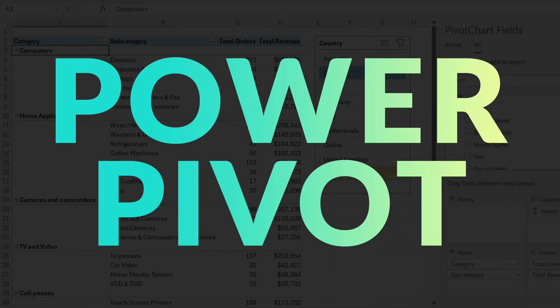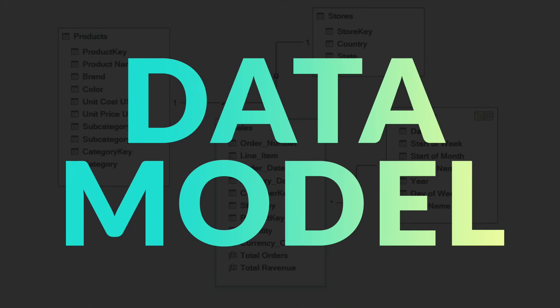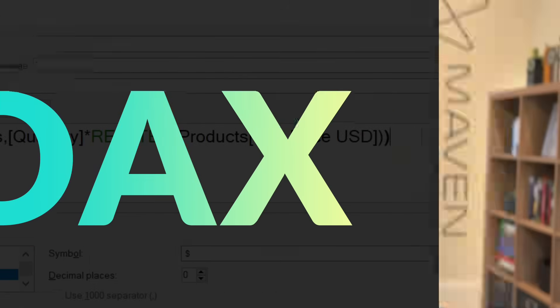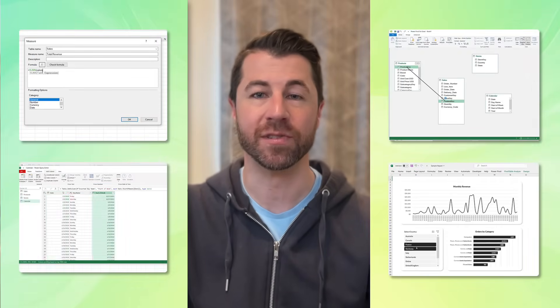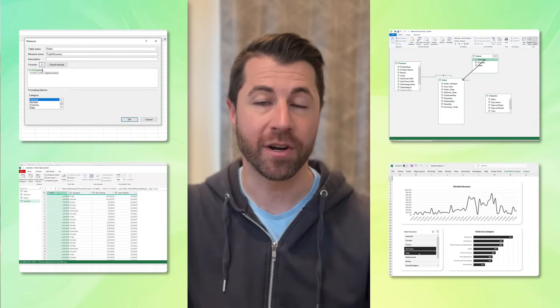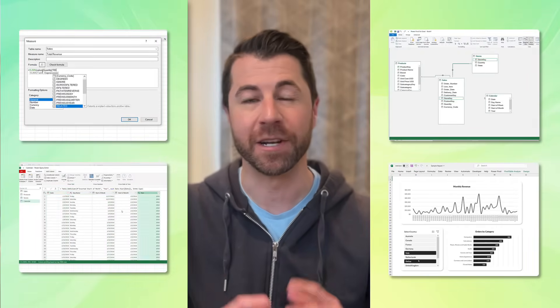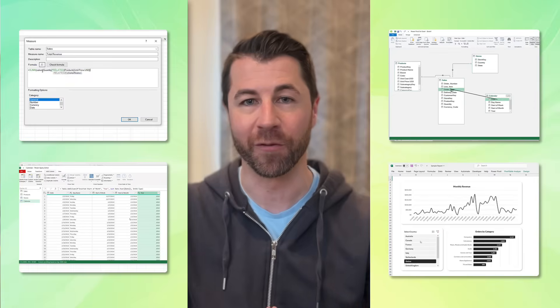We're talking about Excel's insanely powerful business intelligence tools: Power Query, Power Pivot, Data Model, and DAX. I'm about to show you exactly how you can use these tools to work smarter and faster than you've ever worked before. And the best part is that these are free native Excel tools that anyone can learn.